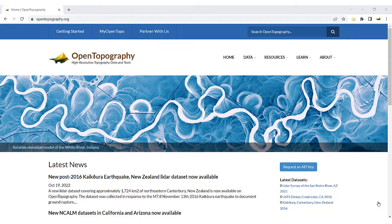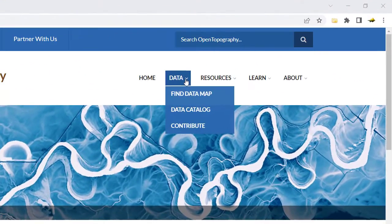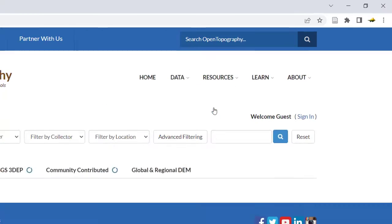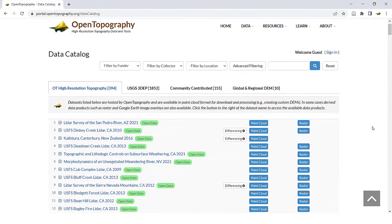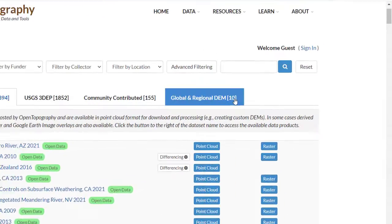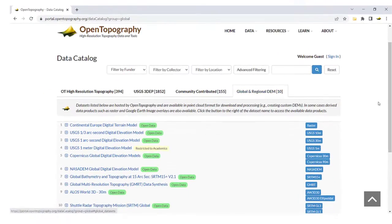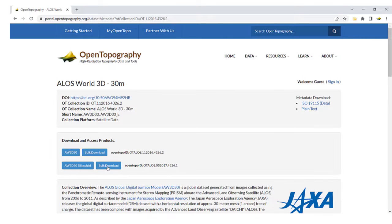On Open Topography, there are two ways to access data. From the Data drop-down, you can go to Data Catalog and see a list of all high-resolution and global and regional topography datasets available. You can click on a dataset that will take you to download and access the data products.